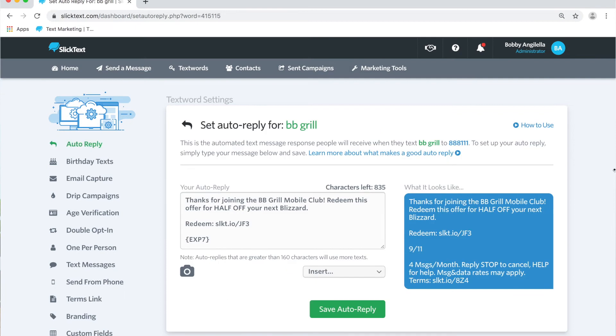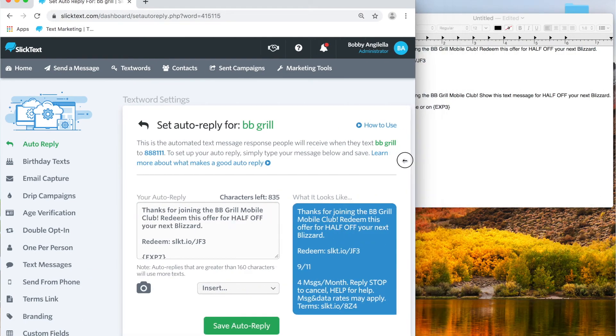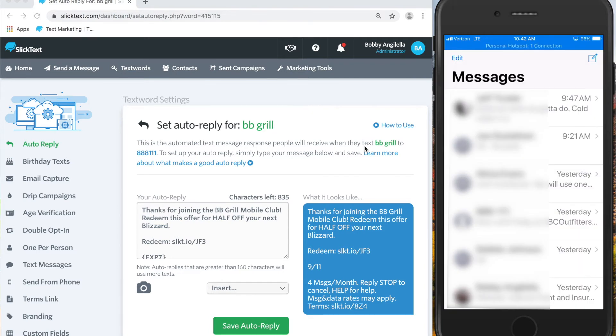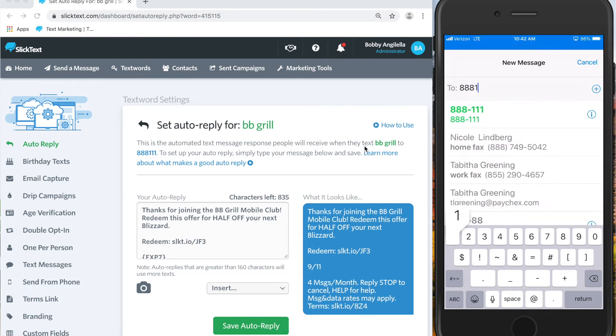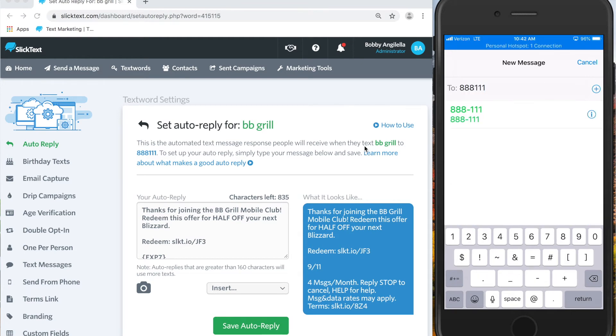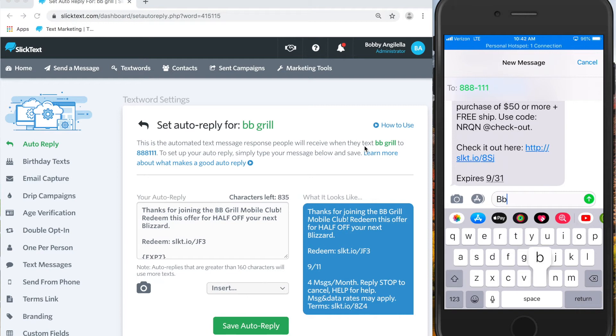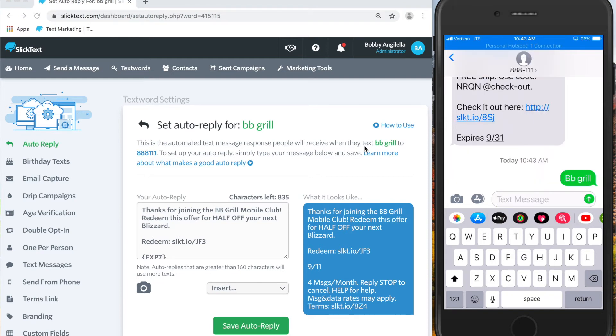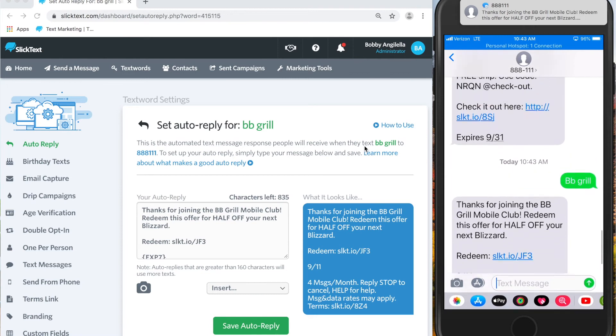Now let's test it out. I'm going to bring up my phone on the screen here. What I'm going to do is text to join the list. So we're going to go into our text messages, set up a new text message. The number is 888-111 and in the message spot, we're going to go ahead and put the keyword bbgrill. In just a moment here, I'll receive the auto reply. There it is.